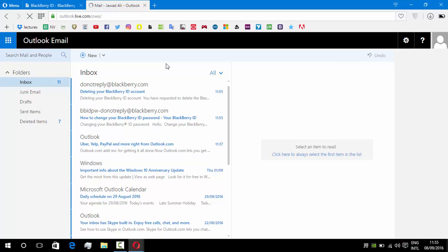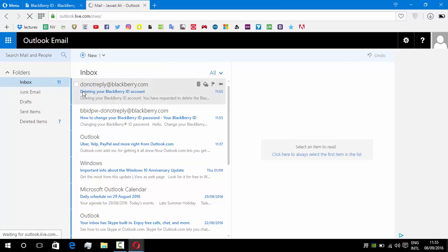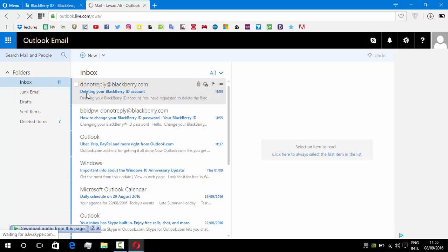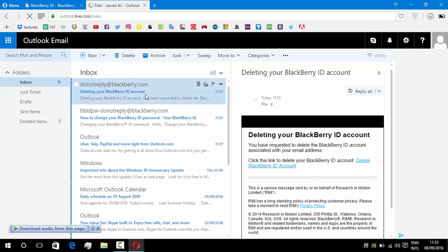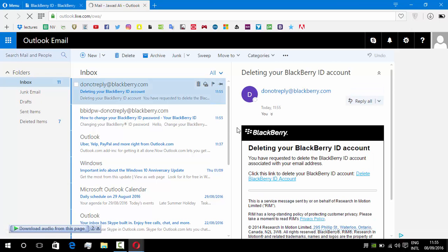Here we can easily see that there is an email and we can clearly see that there is an option for deleting your BlackBerry ID. So we are going to open this email, and there is a link for deleting the BlackBerry account.